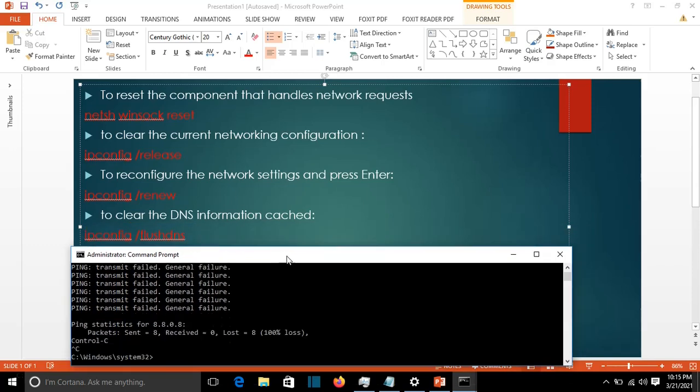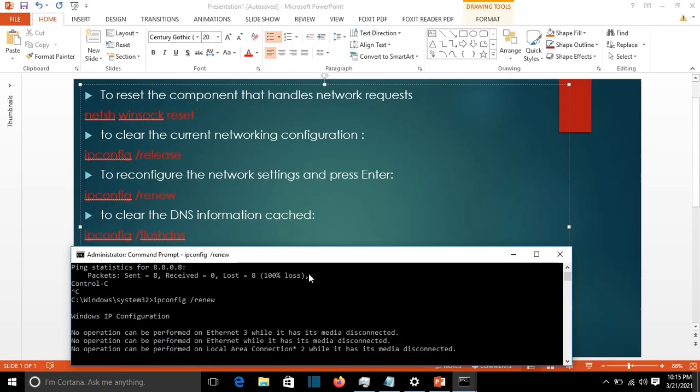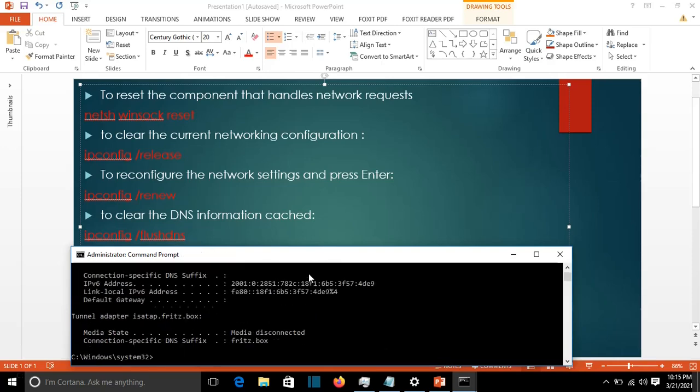Let's stop this test and then we go to ipconfig /renew. Now it's taking a new IP address for my interfaces, which includes the interfaces that are already connected.